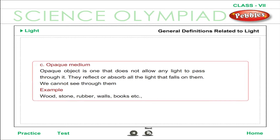Opaque medium: an opaque medium is one that does not allow any light to pass through it. Opaque objects reflect or absorb all the light that falls on them, and we cannot see through them. Examples include wood, stone, rubber, walls, and books.